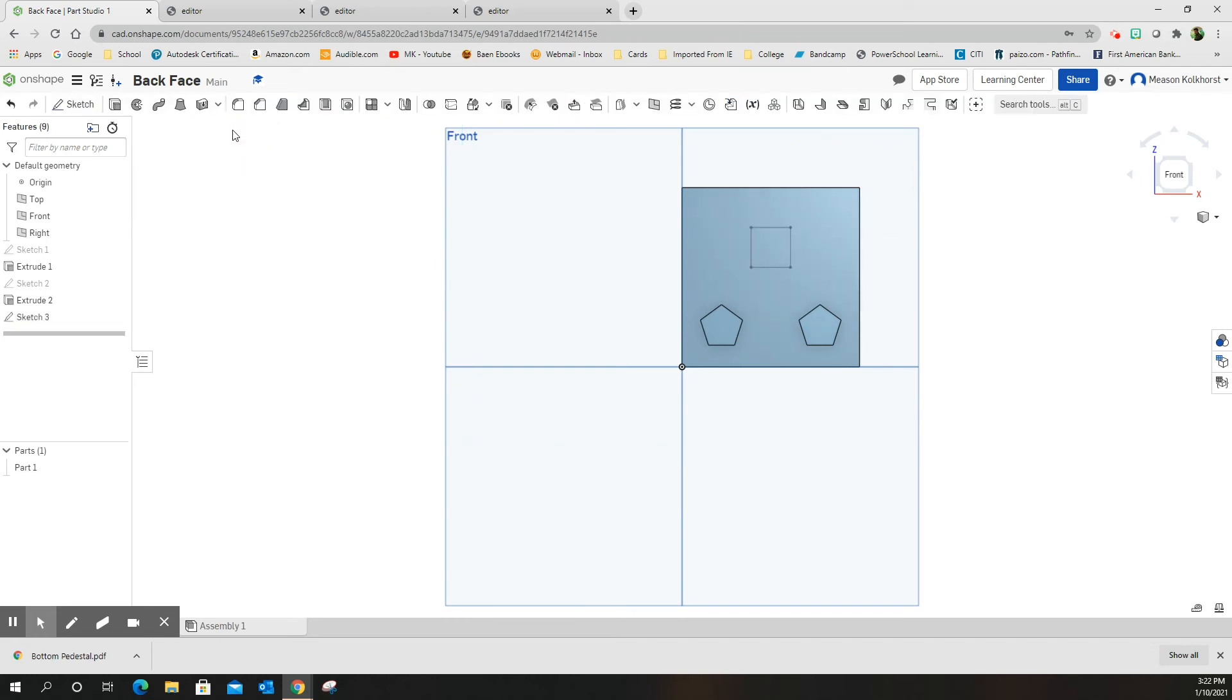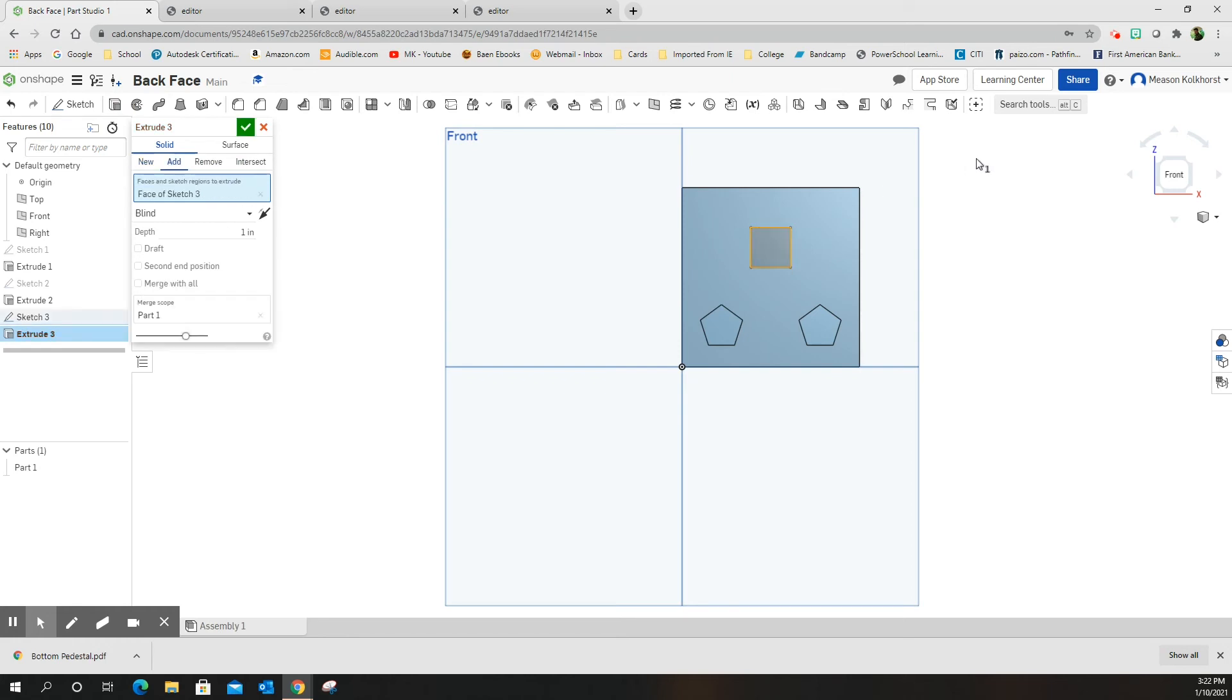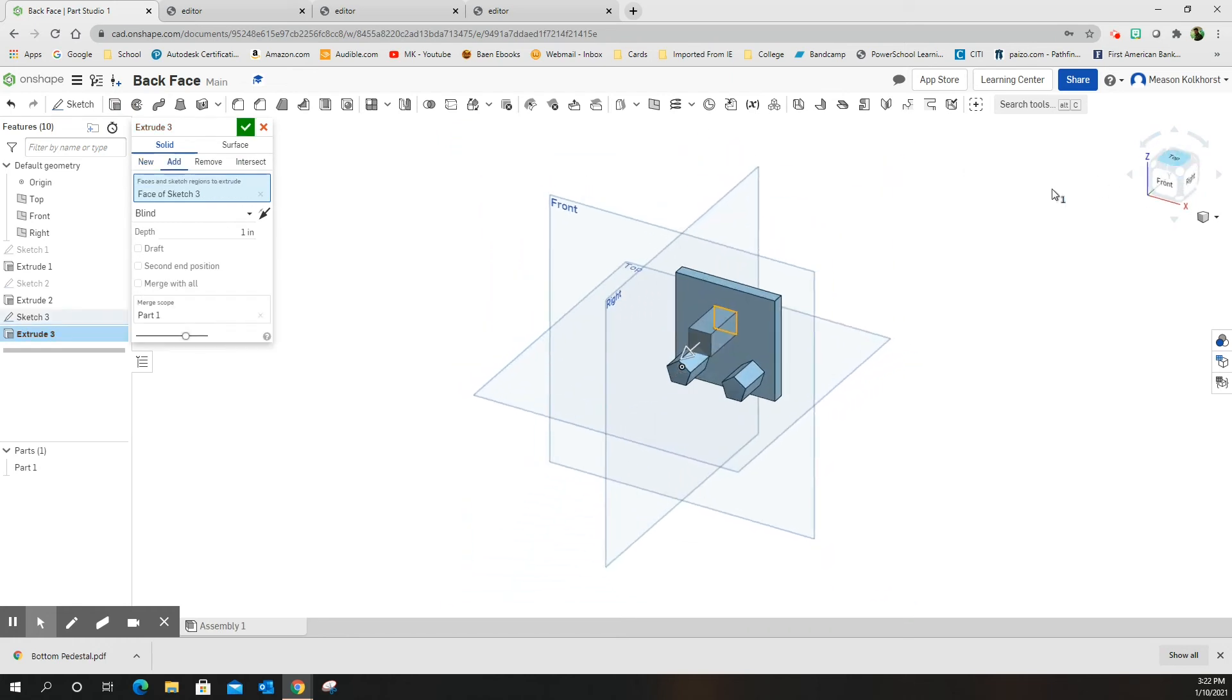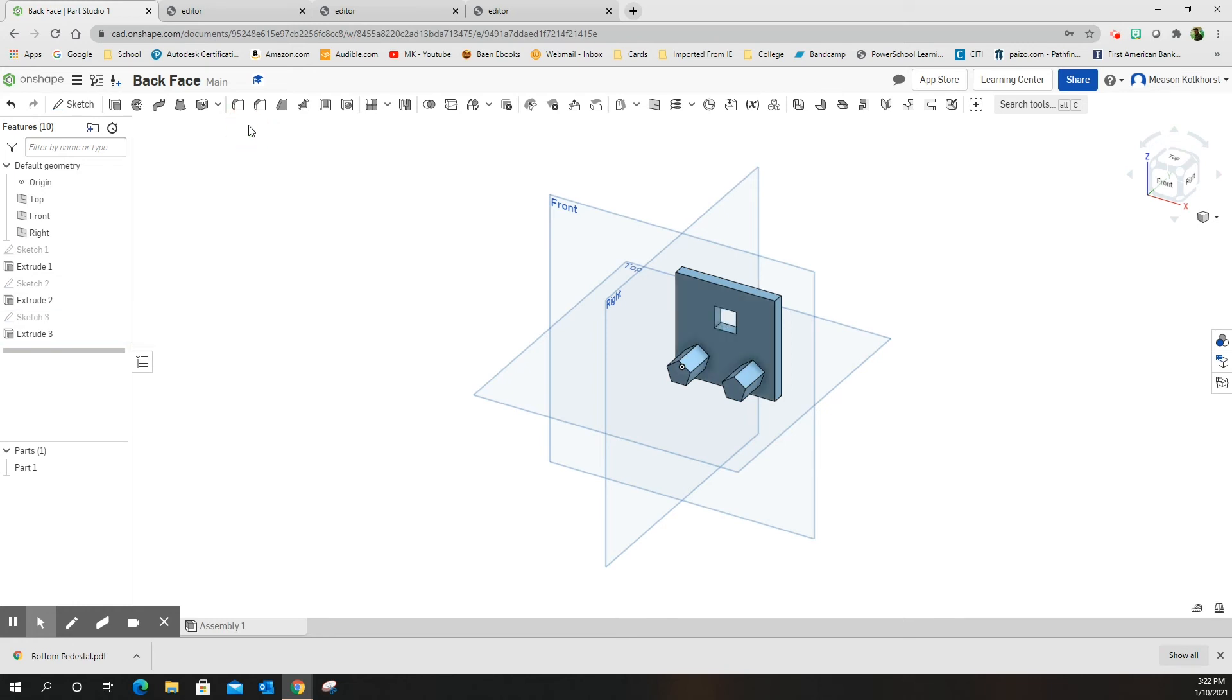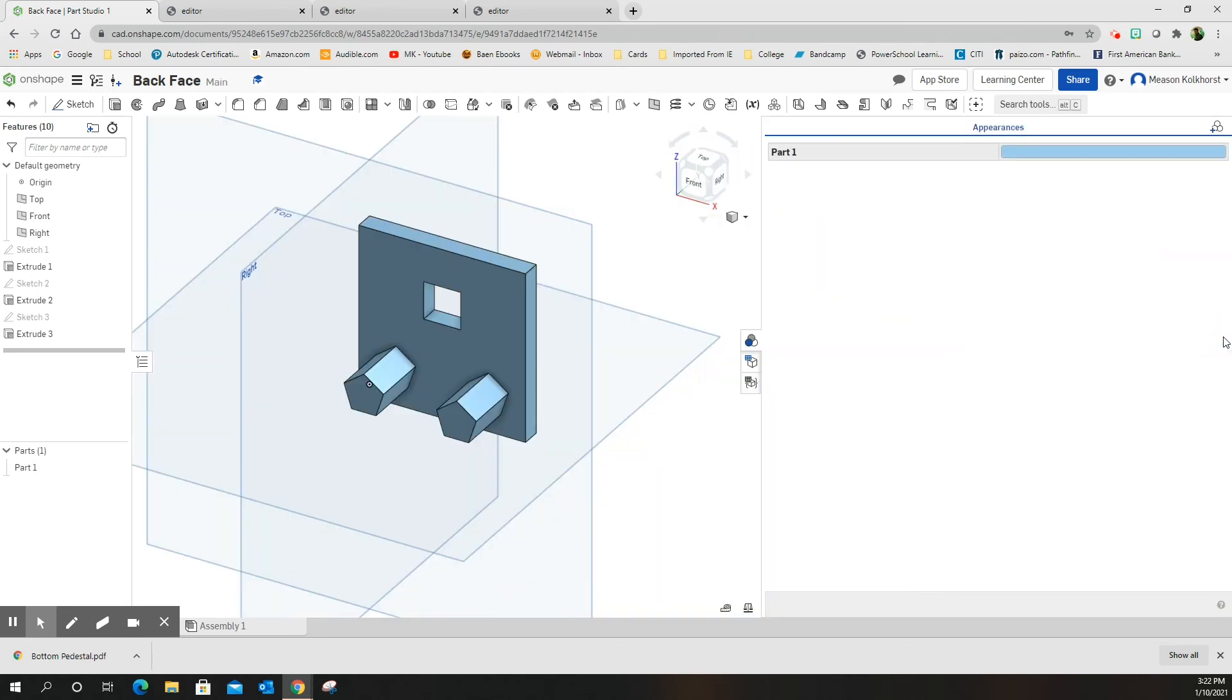Green check mark. Extrude, choose that rectangle I just created. Let's change to isometric so I can see what I'm doing. I want to remove. Green check mark, and there is my shape.